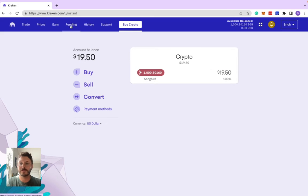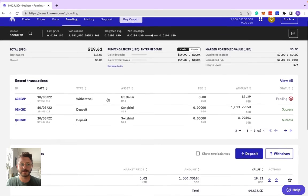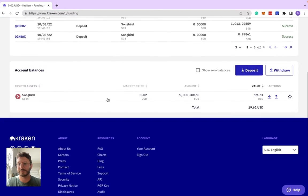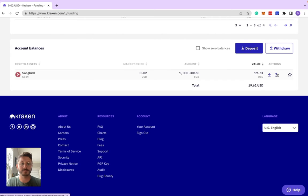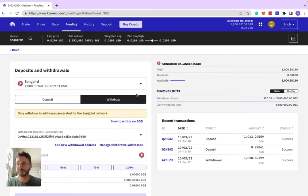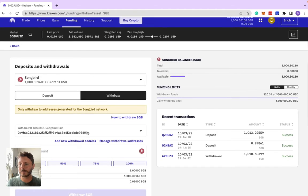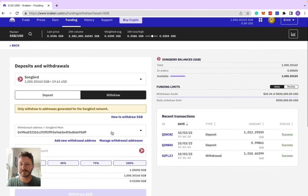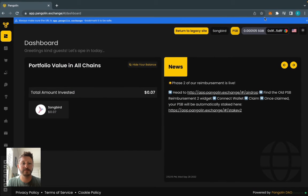If you want to send it out, you can go to funding. I've got a few other transactions here, but if you scroll down and go to Songbird, there's an arrow right here at actions with withdrawal. You can click that. What you want to do is have a Songbird address that you add in.